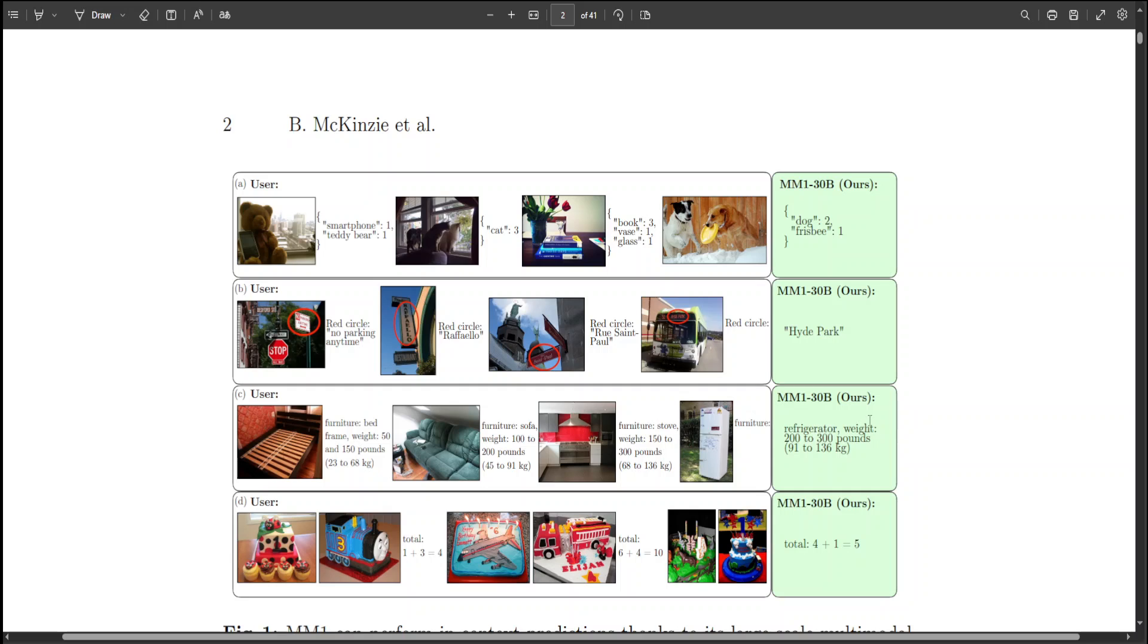And similarly, if you look in B1, there's a bus and the destination is Hyde Park. It's not that visible, but this model was able to decipher it. How cool is that?